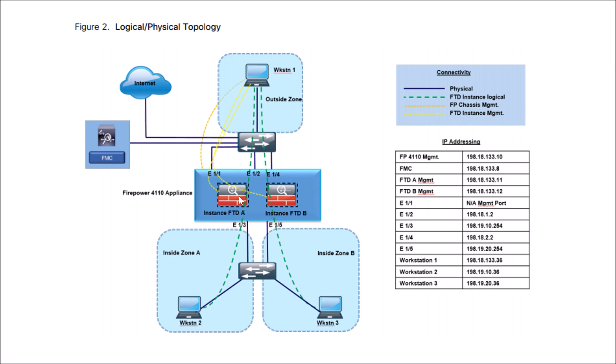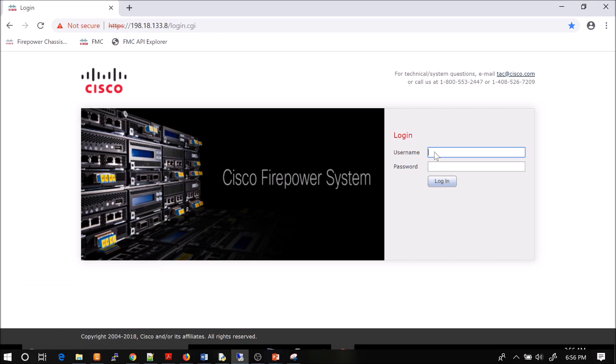So we have an FTDA multi-instance with inside zone A, and we have a B side as well. And we have an outside zone, and we're managing these platforms using FMC. Multi-instance is pretty cool. We talked about that in a previous video. But now what we'll be doing is some of the things that you're probably more aware of within Firepower Management Center.